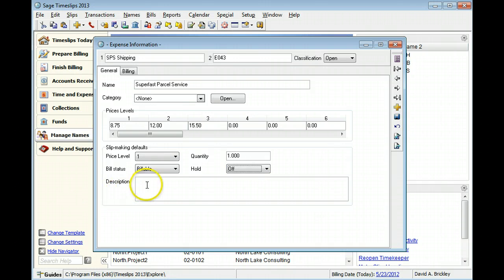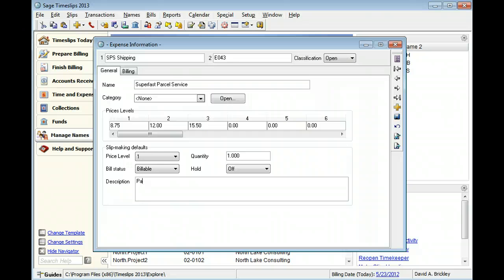You can specify a default description for new slips that use this expense. In this example, we will use package shipped by SPS.